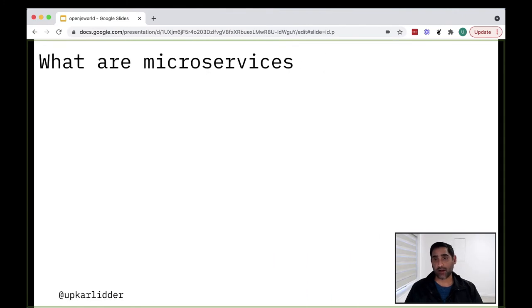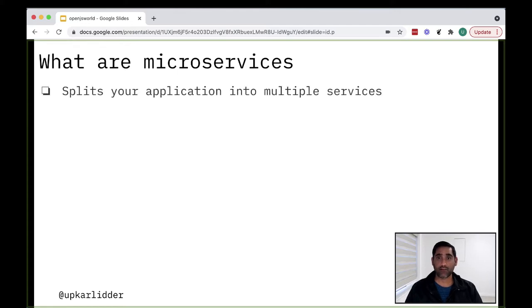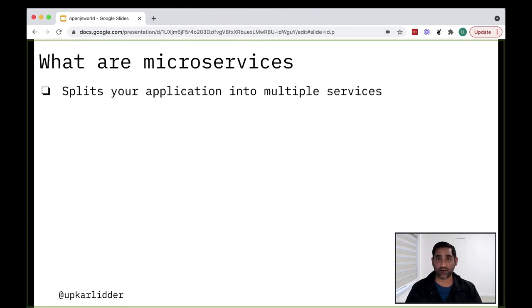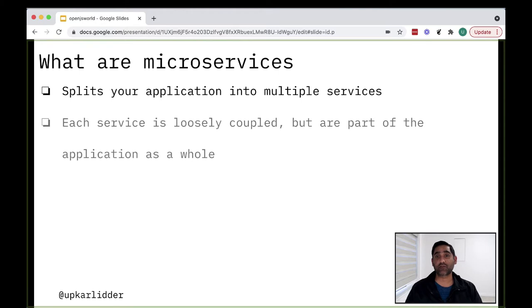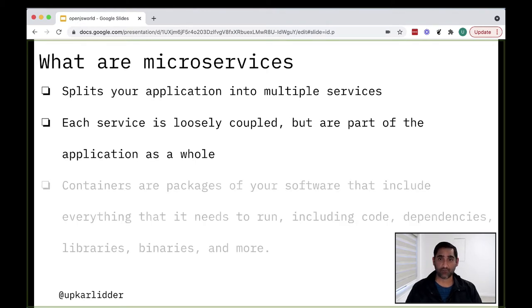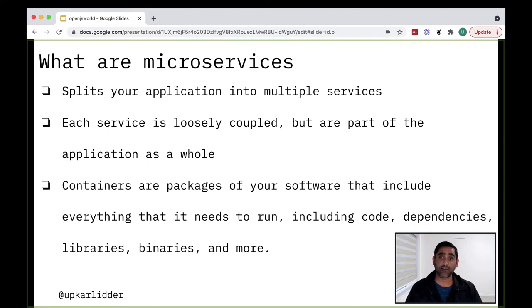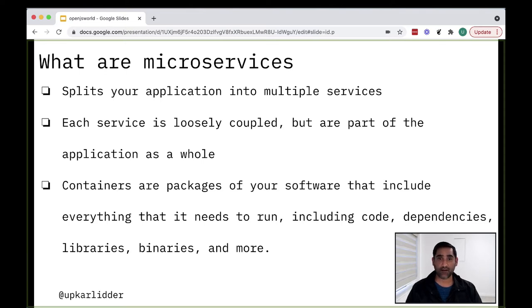So now that you have a little bit more understanding about Cloud Native, let's talk about microservices. If you're creating a microservices-based architecture, you're most likely splitting your application up into multiple services where each service is loosely coupled with each other, but is quite independent and isolated from each other. And together they make up the complete application. In the Cloud Native world, these microservices are packaged into what we call containers. Containers are packages of your software that include everything that is needed to run it, including code, dependencies, binaries, etc.